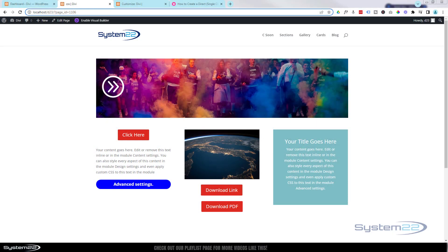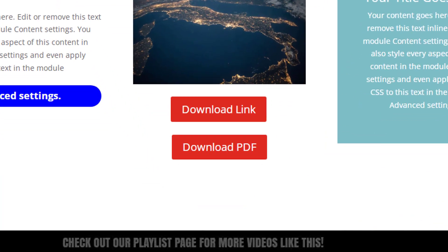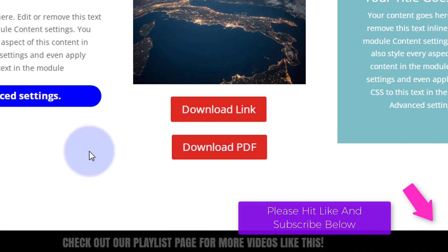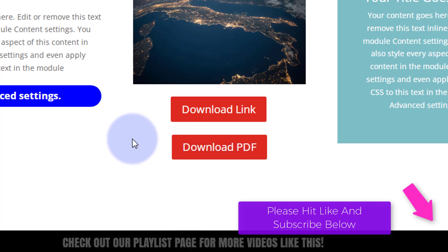Hi guys, welcome to another Divi theme video. This is Jamie from System22 and webdesignandtechtips.com. I've got two buttons here — one of them is going to download a PDF directly to my browser, and one is going to open it in a new tab. Opening in a new tab is the standard, but somebody wanted to find a way of downloading it directly without opening it in a new tab.